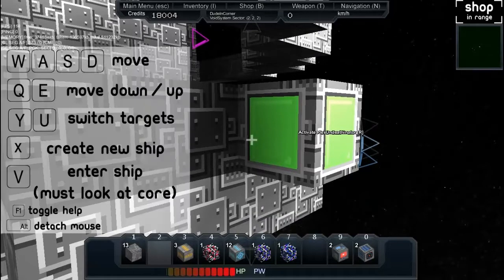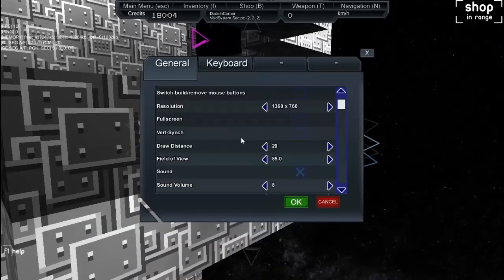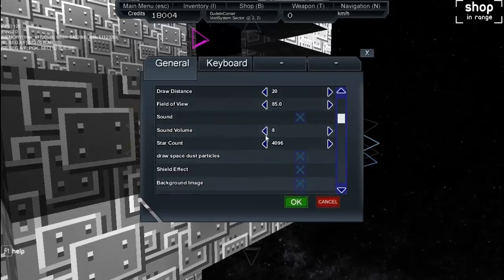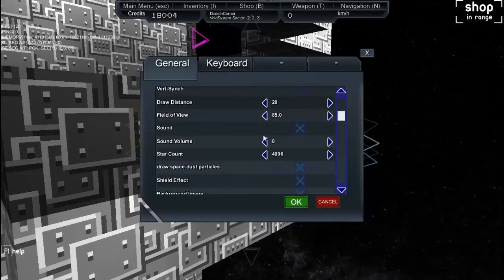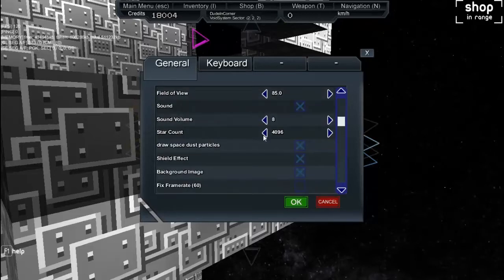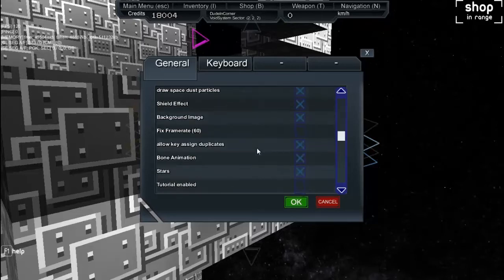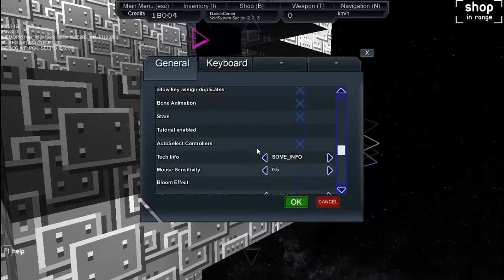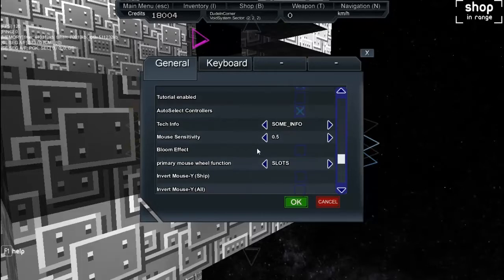The sound effects might be a bit loud. I should probably fix that, actually. Sound volume is at eight. Star count is at four thousand and ninety six. That's impressive. Yeah, space dust particles. We'll show you that once the ship actually works.